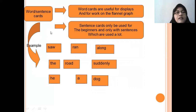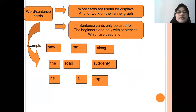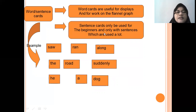And then, word and sentence cards. These are word cards useful for display and for work on the flannel graph. Sentence cards can be used for beginners, using only sentences that appear frequently.